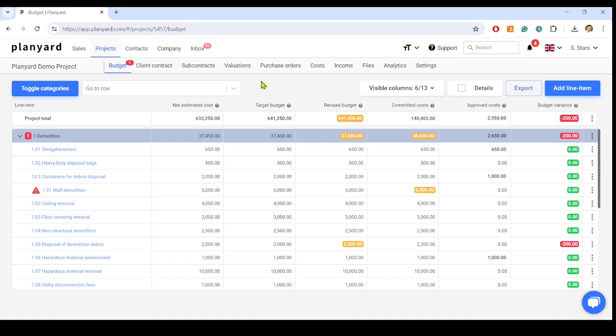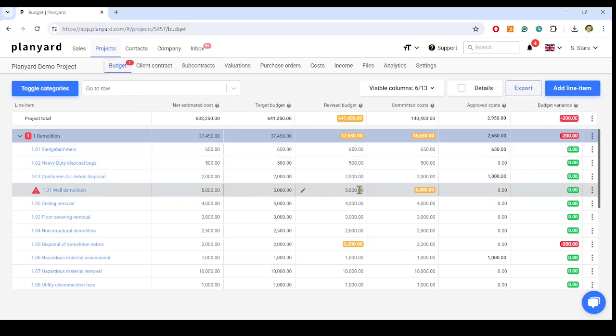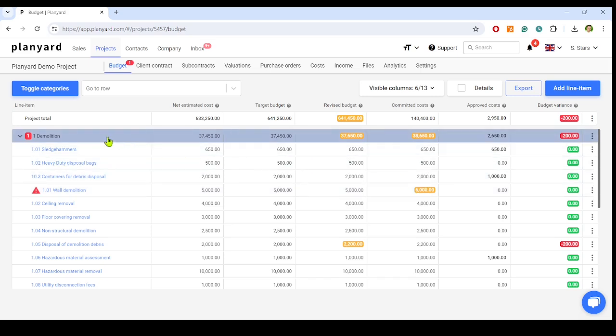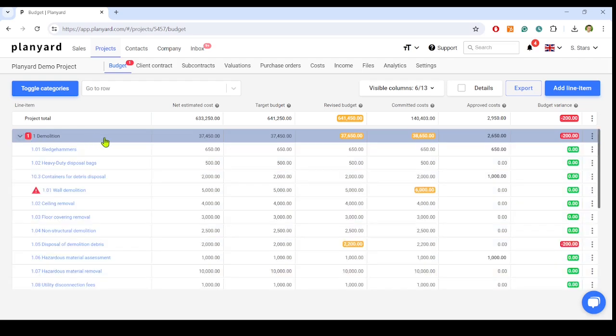The simple red budget notifications indicate that the committed costs exceed the revised budget or the forecast for a specific line item. So we see the line items that are over budget right when we raise the orders, not once the invoices arrive when it's too late to handle over-expenditures.